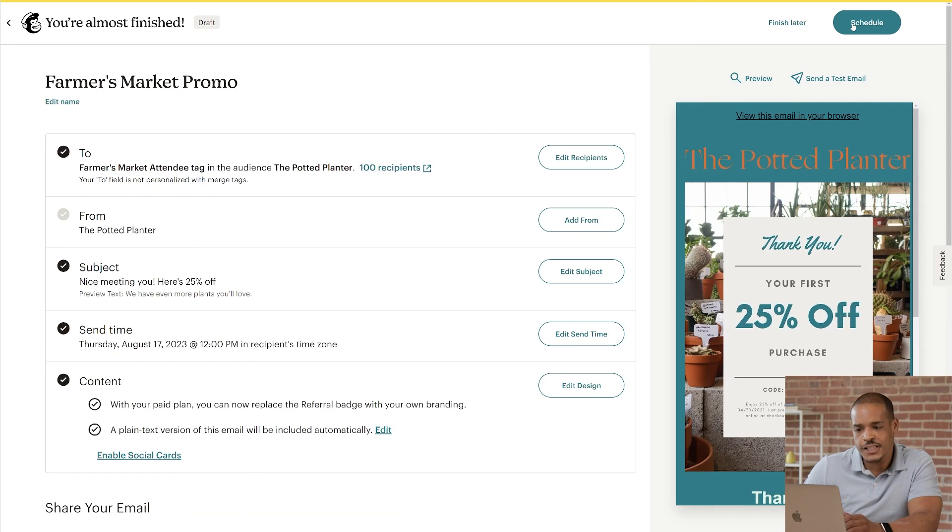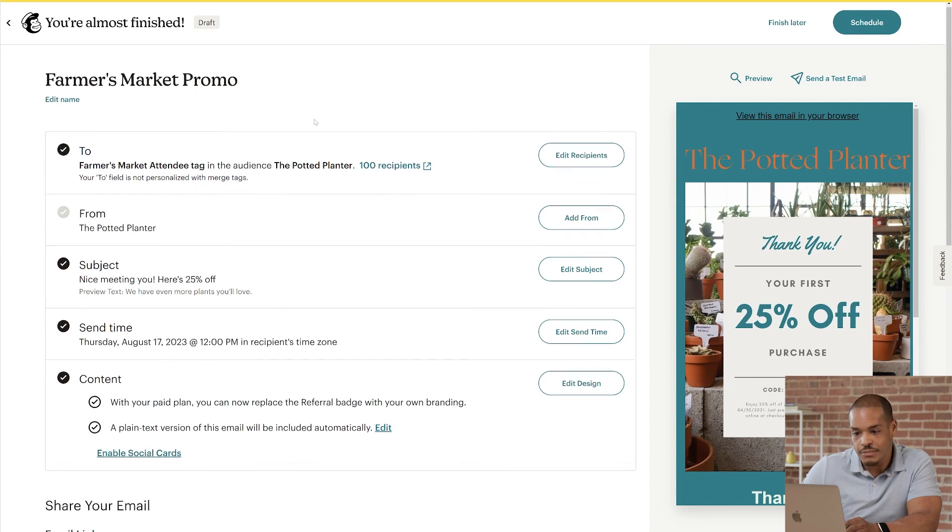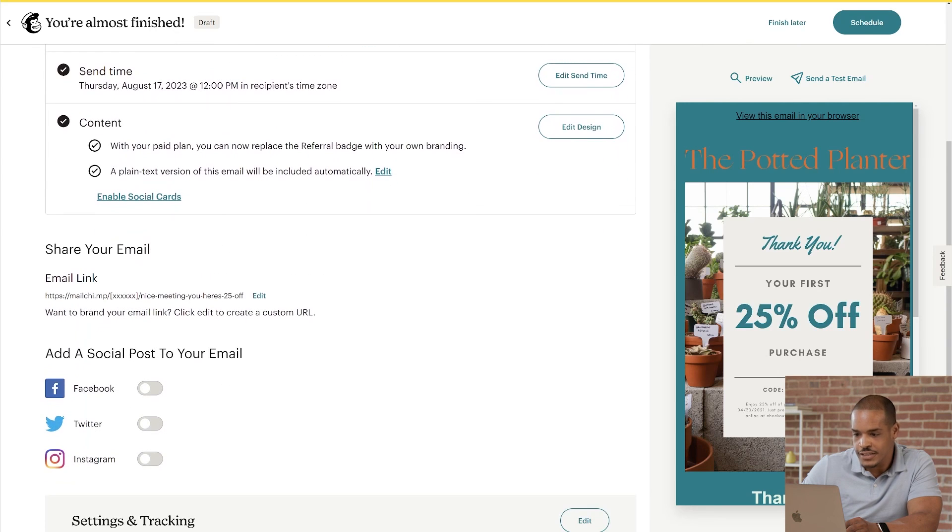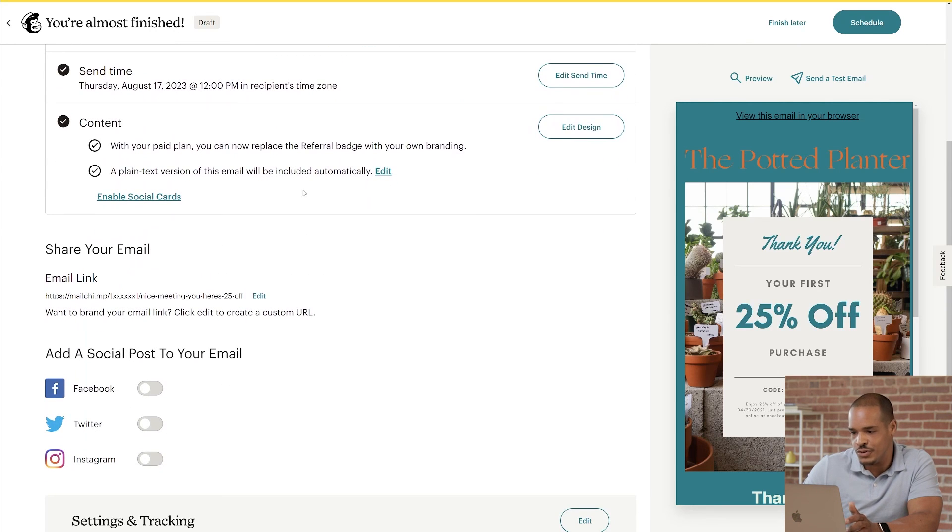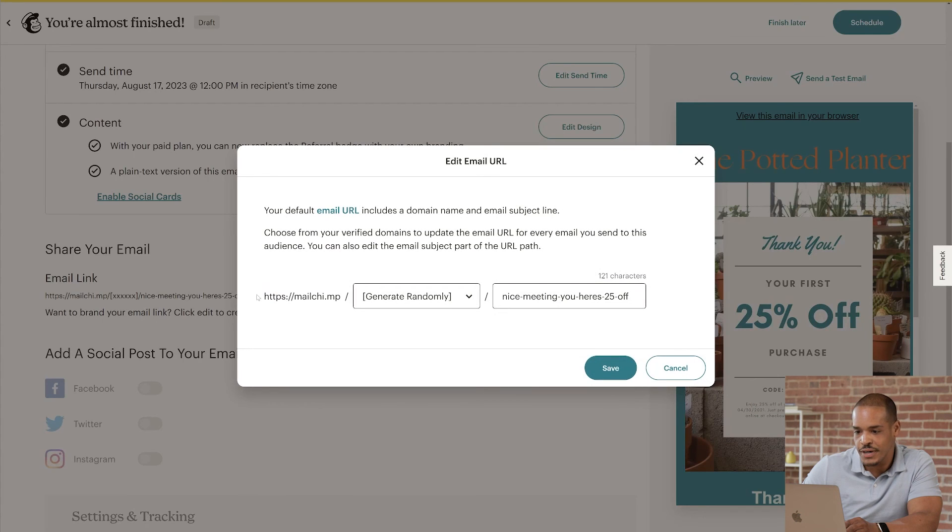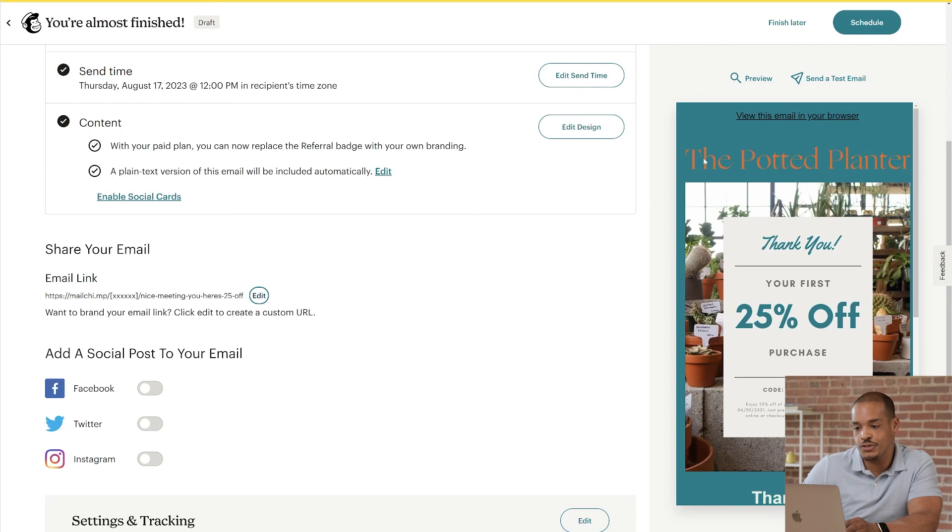To look at some additional options, we'll scroll past the checklist. In the Email Links section, you can customize the URL you'll use to share your email. Just click Edit, by the sample URL, and make your adjustments.